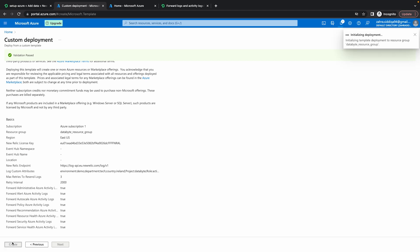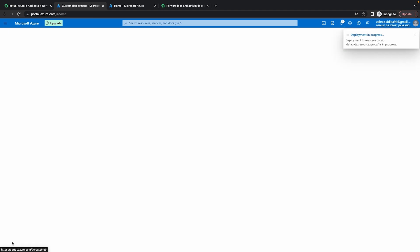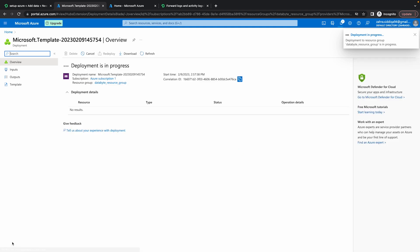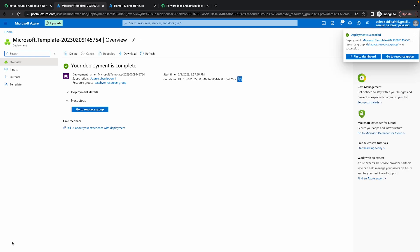So for the deployment to be created, it can take a minute or two. So let's just wait for that to be successful. All right, so our deployment is now complete.